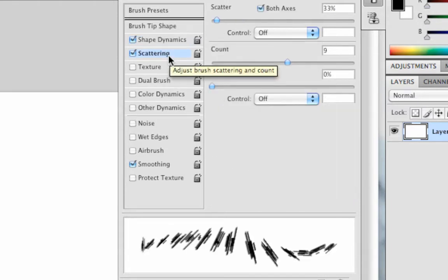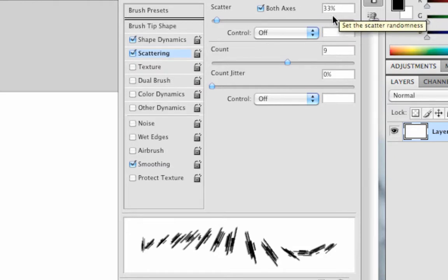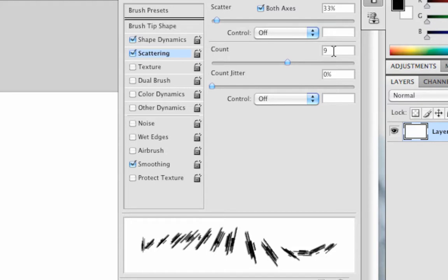Then click on Scattering. For Scattering you need to have both axes ticked, 33% selected, Control is set to Off on both, Count needs to be set to 9 and Count Jitter to 0%.